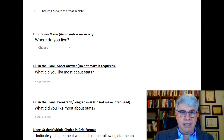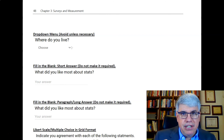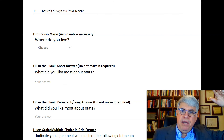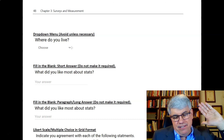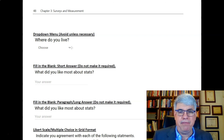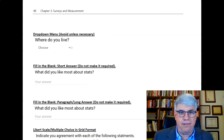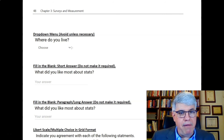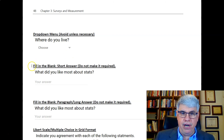If you're asking for someone's age, you might think of giving them a drop-down menu from 1 to 100 — don't do that. People don't like that. They'd rather type in their age; it's a lot quicker. That would be a fill-in-the-blank, or short answer.